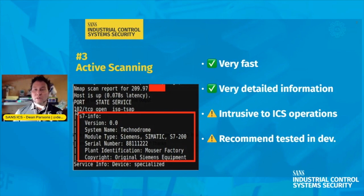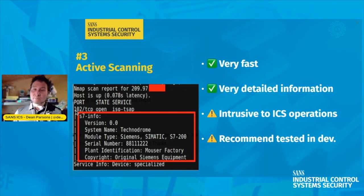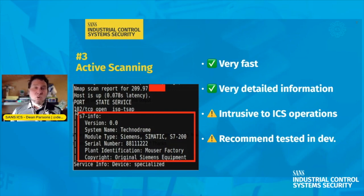Active scanning is the third of the four methodologies for asset identification and inventory. Active scanning is very fast and extremely detailed. However, there are things to be careful of — using tools that automate your asset inventory puts packets and information onto the network, which can potentially disrupt legitimate traffic and control system communications already present. You need to be really cautious about using active scanning tools, whether paid or freely available. It is highly recommended that any active scanning in industrial control environments, regardless of sector, be tested in a development environment first.